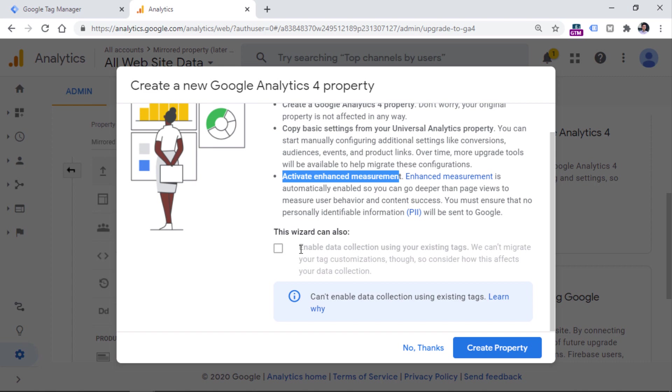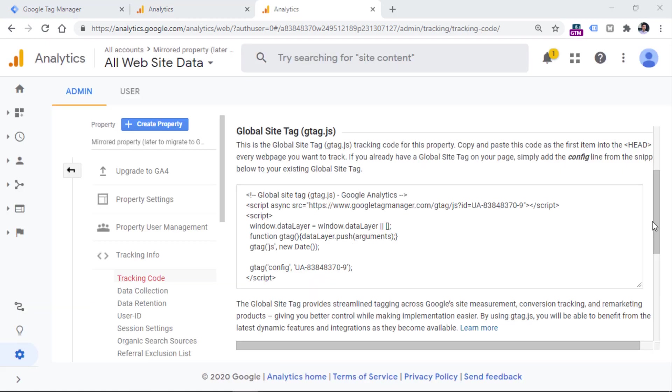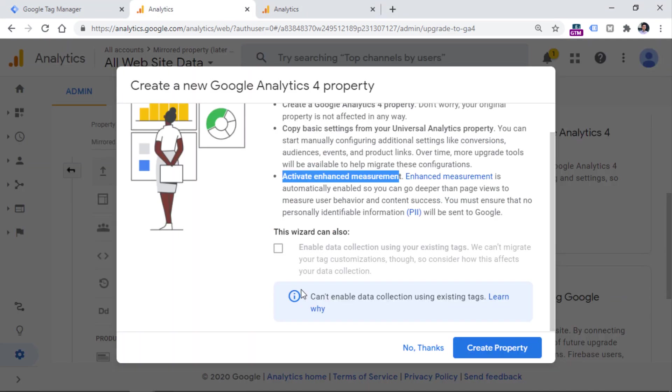Now enhanced measurement is an automatic event tracking that is available in GA4. That automatic tracking will track things like outbound link clicks, scroll events, interactions with embedded YouTube video players, and several others. Also, if you have implemented your Universal Analytics property with gtag.js code, you would see this checkbox enabled.